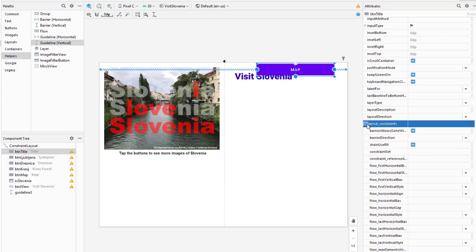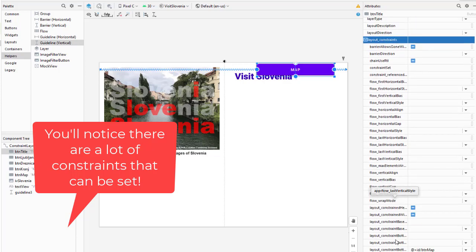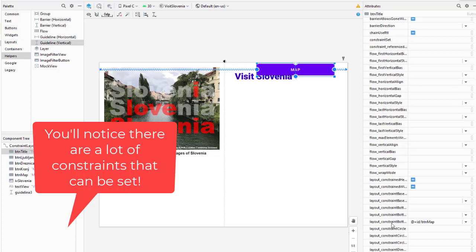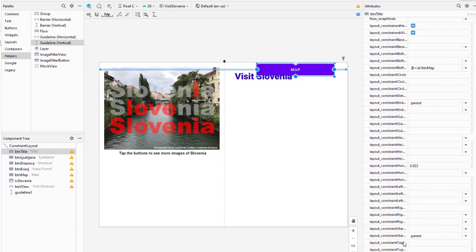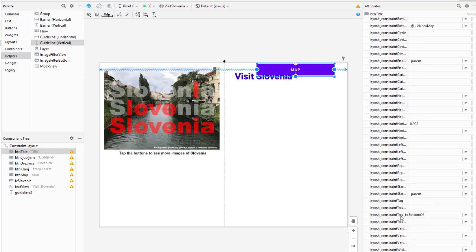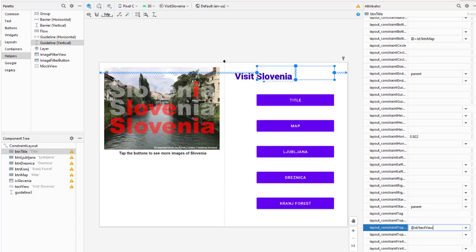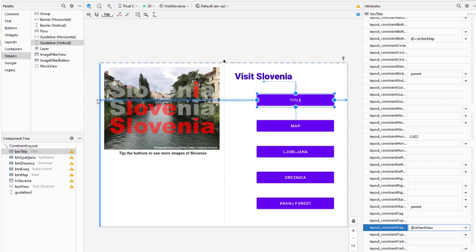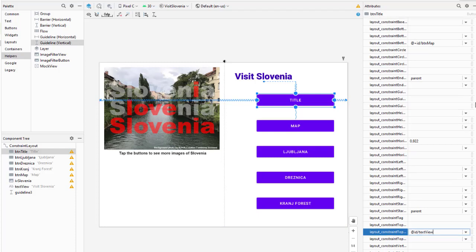I'm going to lay out constraints - top to the bottom of, and I want that to be my text view. Now I have constraint here on the title going to the left of my screen, and I'm going to change that.